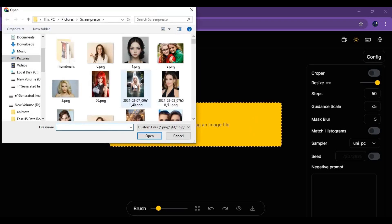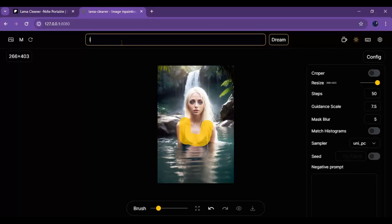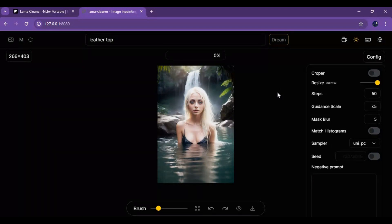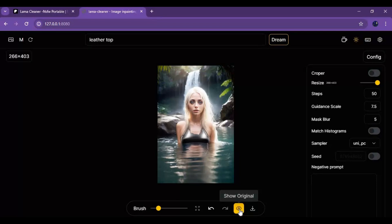After all models are downloaded, this will be switched to a different model. To use it, simply upload a picture, select what you want to make changes to, and type a prompt. You can also type a negative prompt for a better result, then click dream and see the magic of this amazing tool. You can do any kind of changes to anyone's clothes by choosing different models since it's the unlocked version.